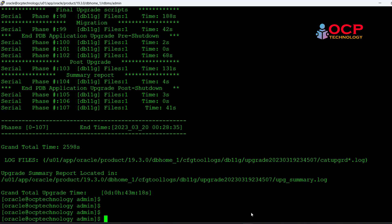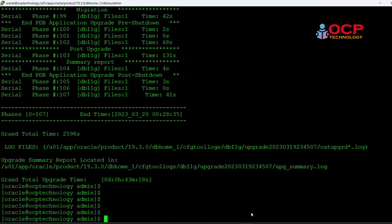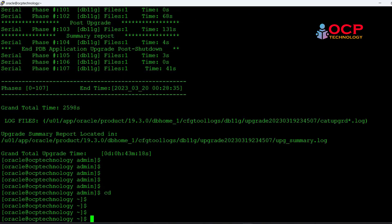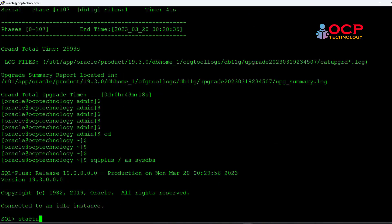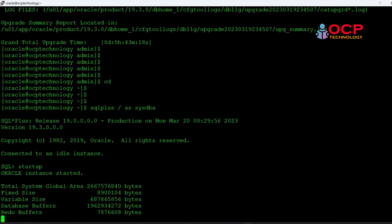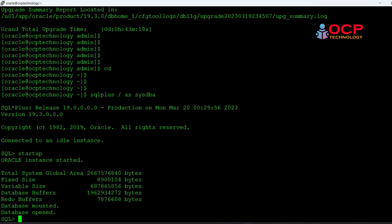In my case my upgradation is completed now. Login into the database and start it normally.